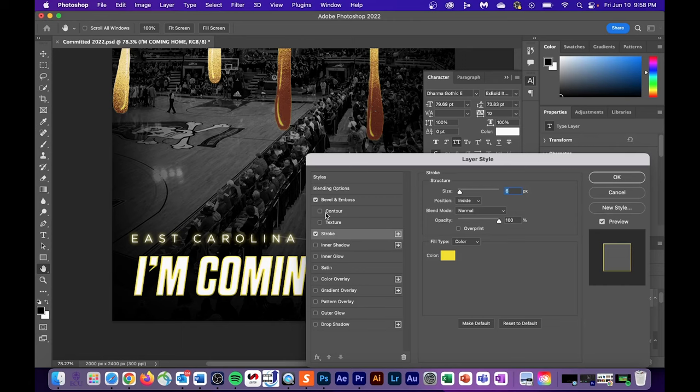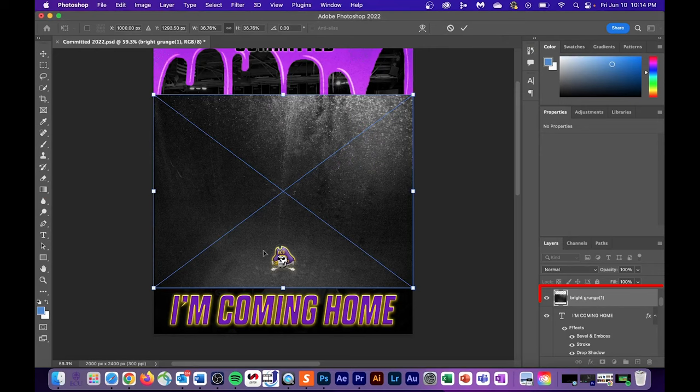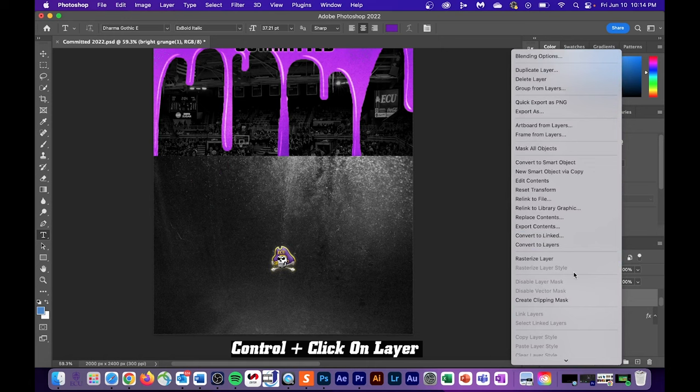If you want to add some textures to the text itself, you can insert any texture right above your text and then control click, create a clipping mask, and now what you can do is test different blend modes to see what type of design it makes for your text.